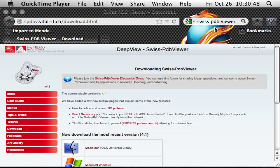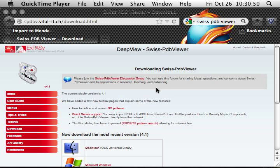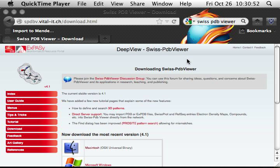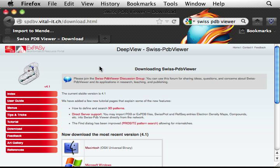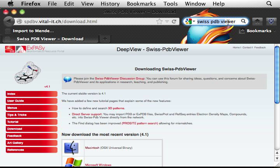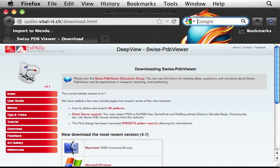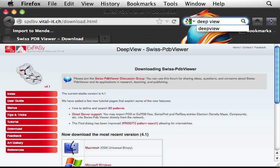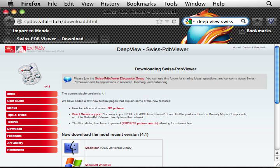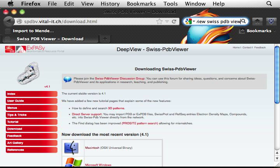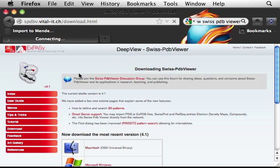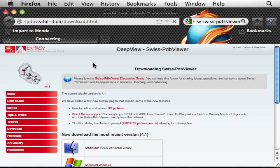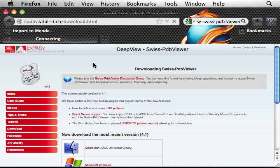So you can go to your favorite web browser. Here I use Firefox. So I can search either DeepView or Swiss PDB Viewer. And usually that should be the top hit if you Google it. And let's see whether that's the case.